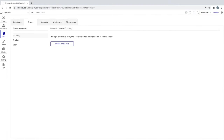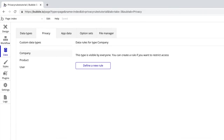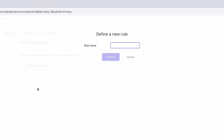Now that we know what privacy rules are and why we need them, we're going to look at how privacy rules are created and how they're defined. Here we can see all of our data types and their rules if there are any. To make a new rule, we click 'Define a new rule' and give it a name — something descriptive so we know who the rule is for, like the product's creator.